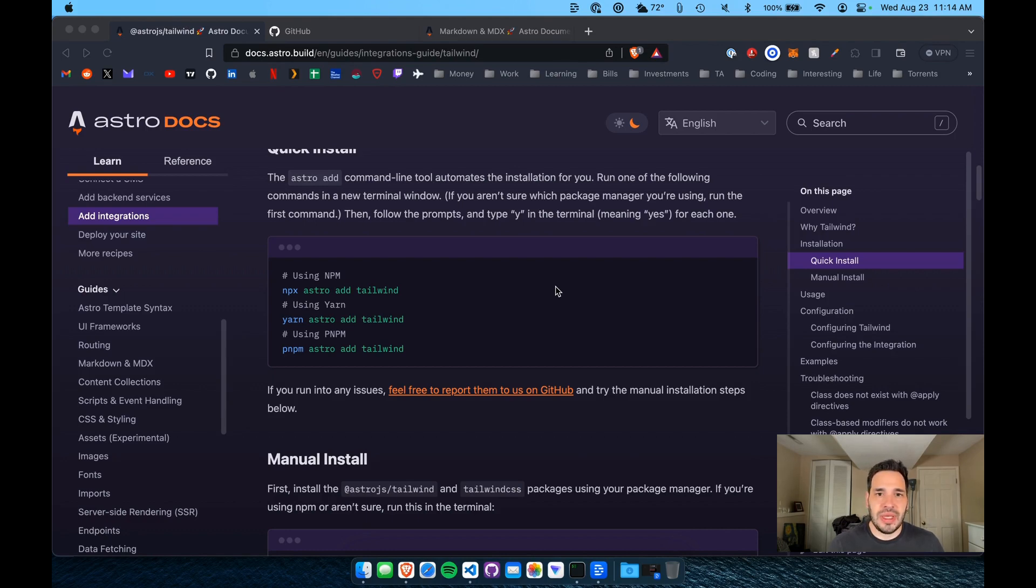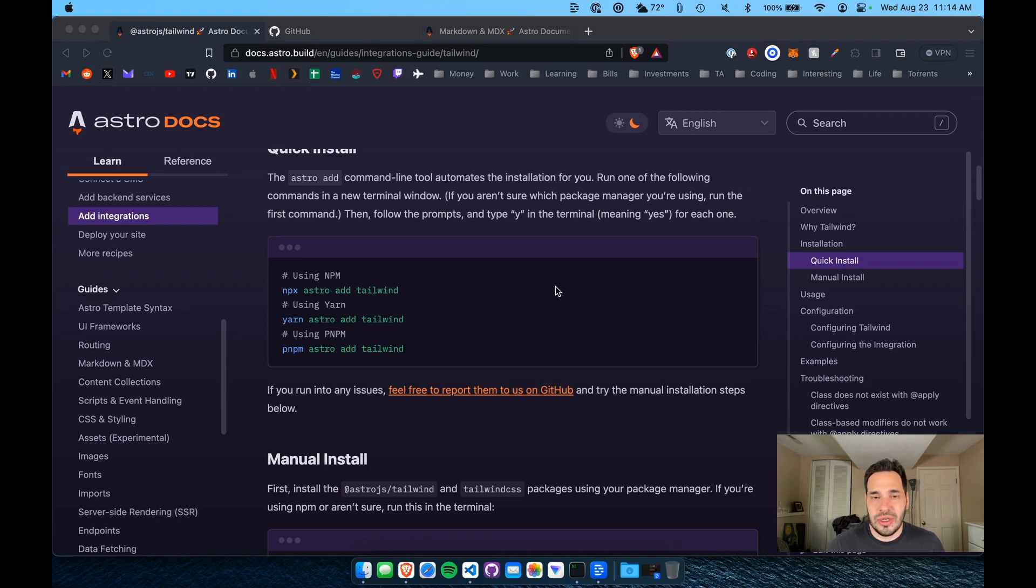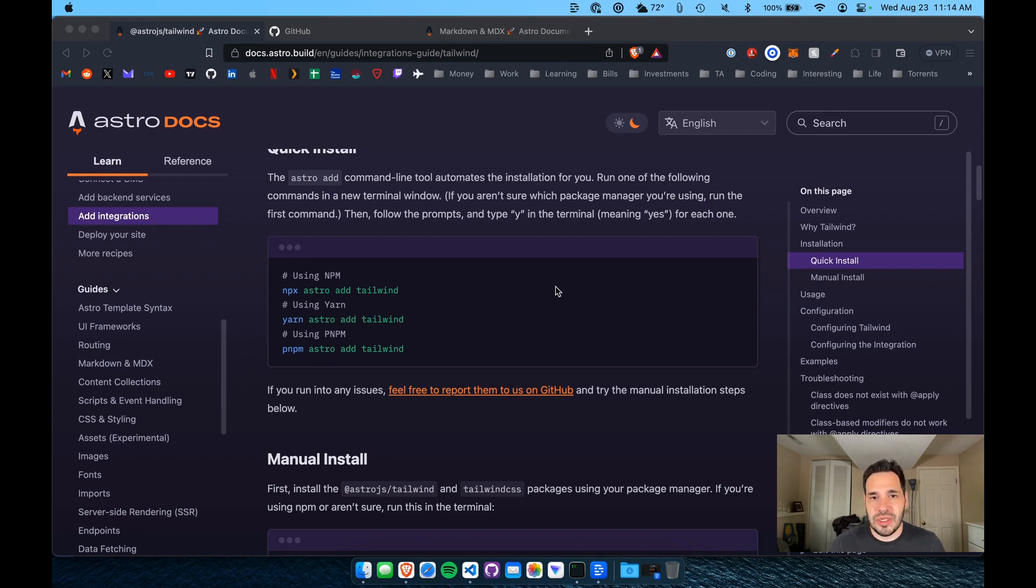So what that means is rather than having a class named Button or something, you'd have a class for the margin on the Button and for the padding on the Button. Each specific property pretty much has a different CSS class.